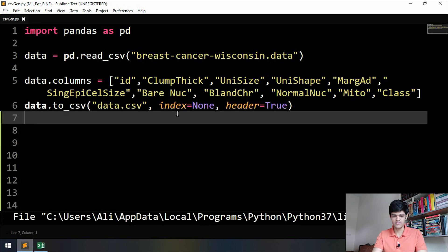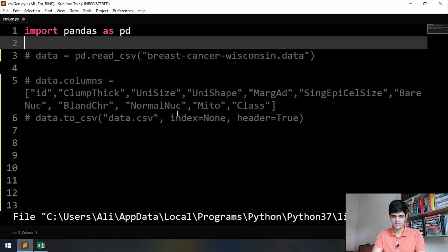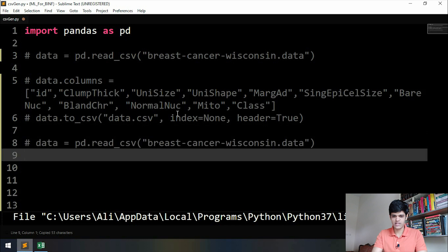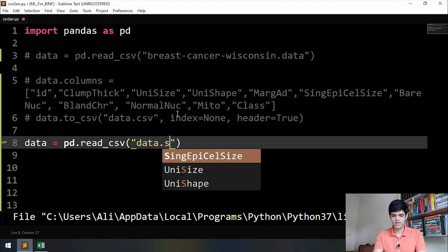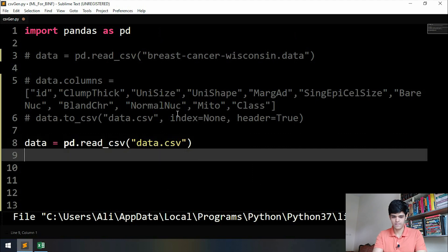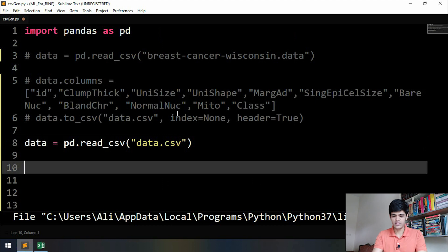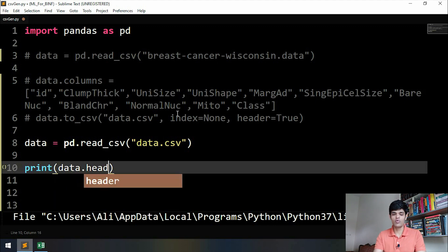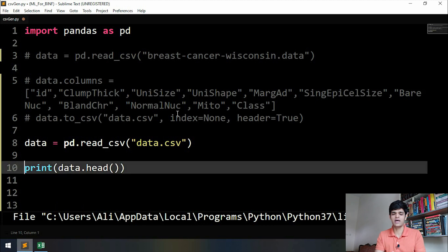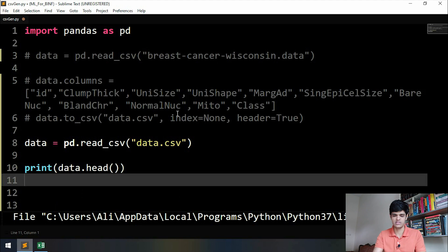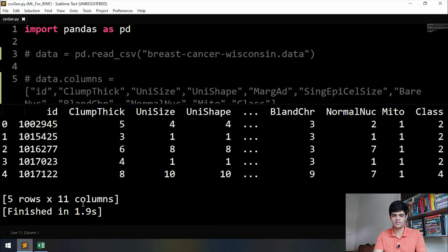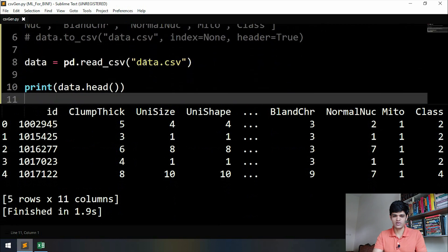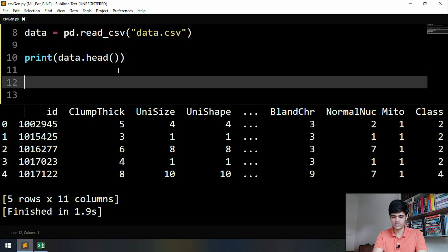Let's start writing our code. We can directly read our CSV file that we created in the last video — we just have to change the name of the file to 'data.csv'. Now we have imported our file. To see how the data looks in Python, you can write 'print(data.head())' — rather than printing the whole dataset, data.head() just prints a few rows to give a rough idea of how the data looks. As you can see, there are five rows and 11 columns, and the ID column is included.